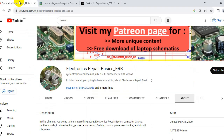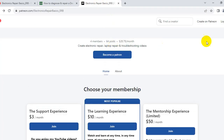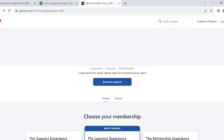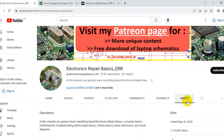So to summarize: I have my YouTube channel Electronics Repair Basics, my website prospace20.com, and my Patreon page. You can find all these platforms listed in the about section of my channel. I also have a business email for anyone who wants to ask me for assistance.